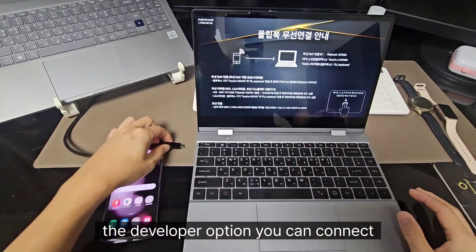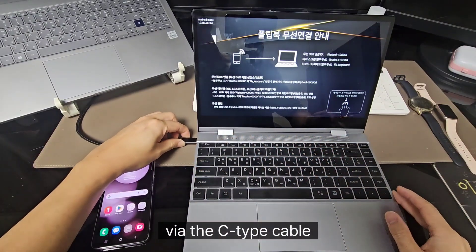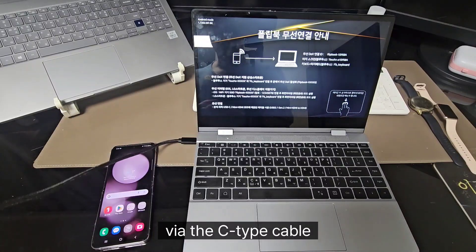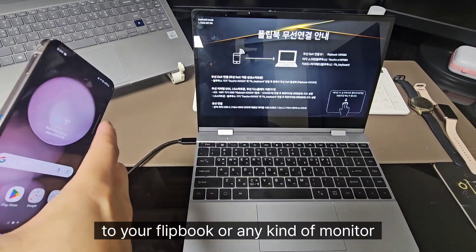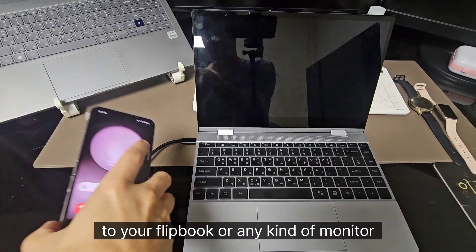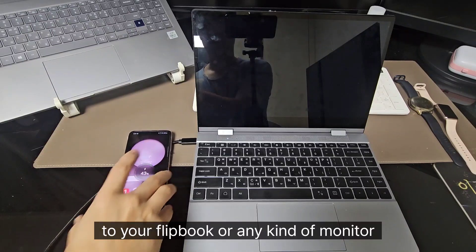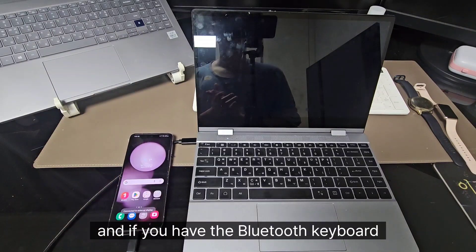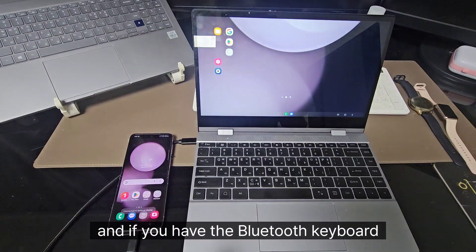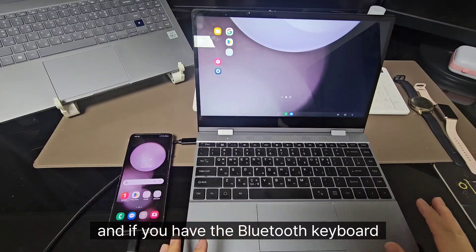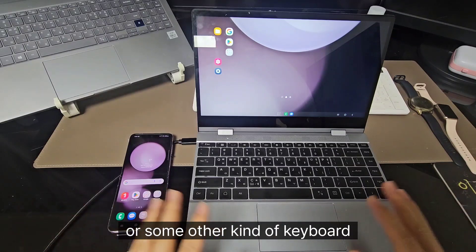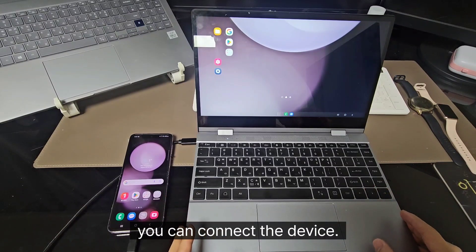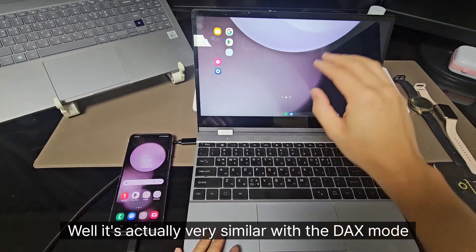After you enable the developer option, you can connect via the C-type cable to your Flipbook or any kind of monitor. If you have the Bluetooth keyboard or some other kind of keyboard, you can connect the device.